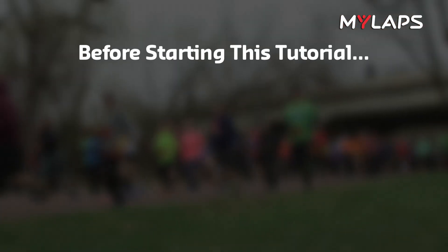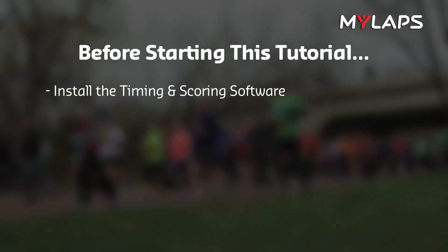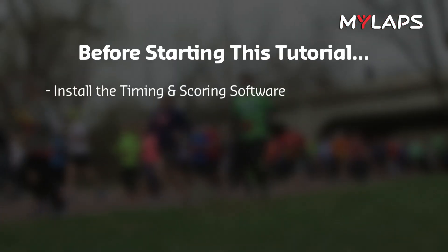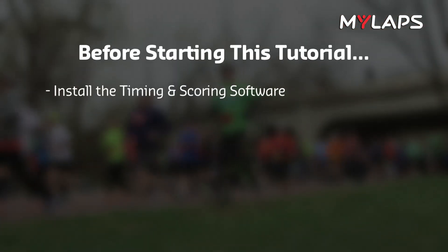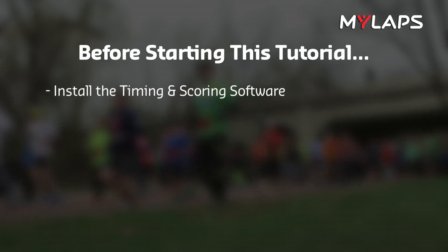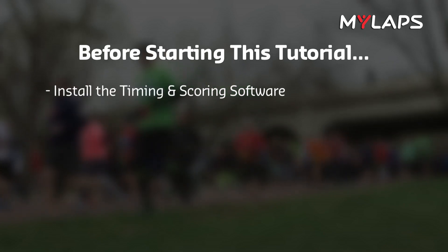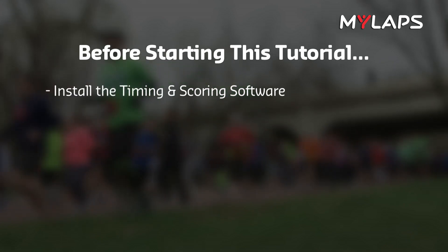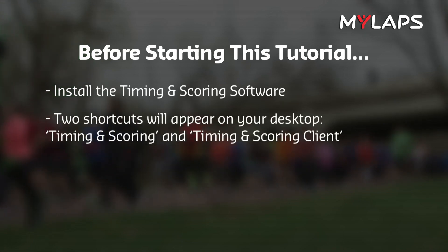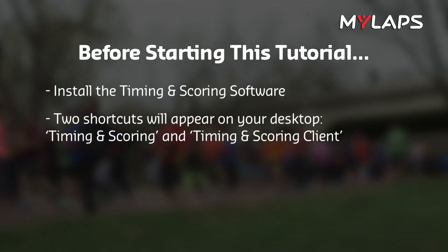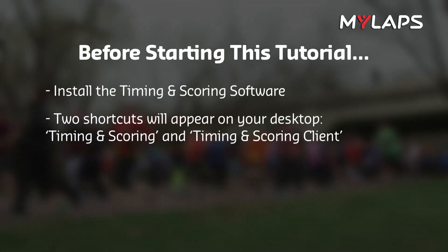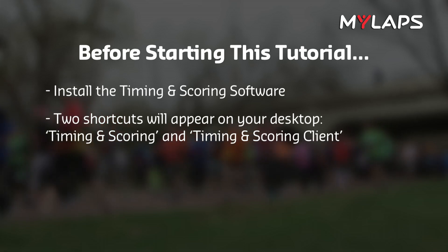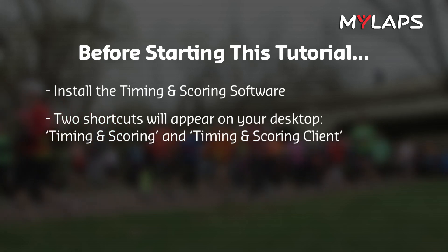If you haven't yet installed the timing and scoring software, please do so before starting this tutorial so that you can follow the steps live. If you have successfully installed the software, two shortcuts should have been created on your desktop, labeled Timing and Scoring and Timing and Scoring Client.